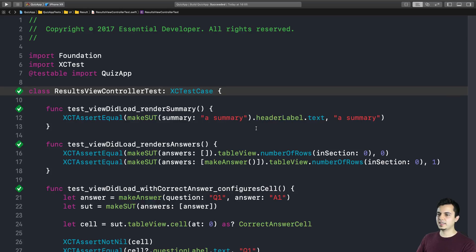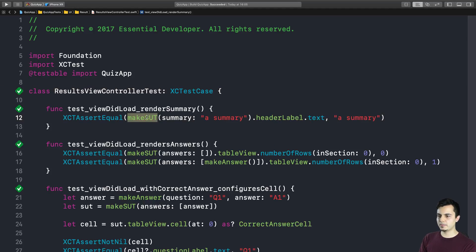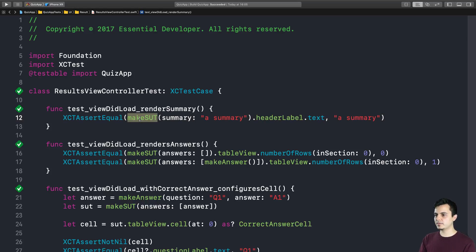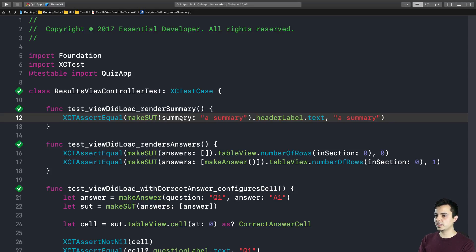Let me show you an example. So look at this test for one of the view controllers in our quiz app. As you can see, it has no setup or teardown. But we have this makeSUT or SystemUnderTest or SubjectUnderTest method that returns the type we are testing. And when the syntax is short enough, we can just inline everything in the assertion. For example, here we create the view controller with a given summary string and we test that the header label rendered the summary string.